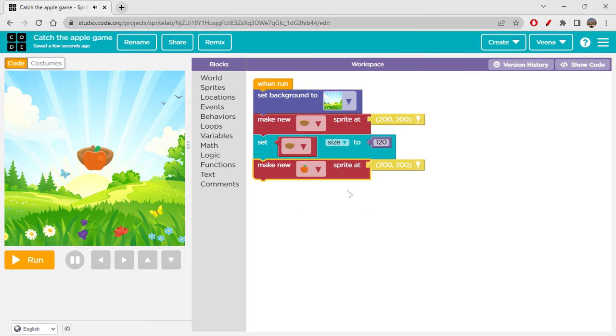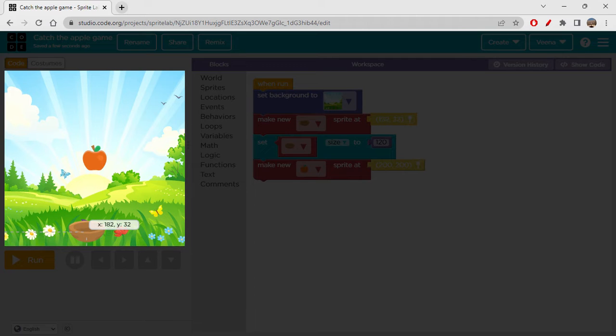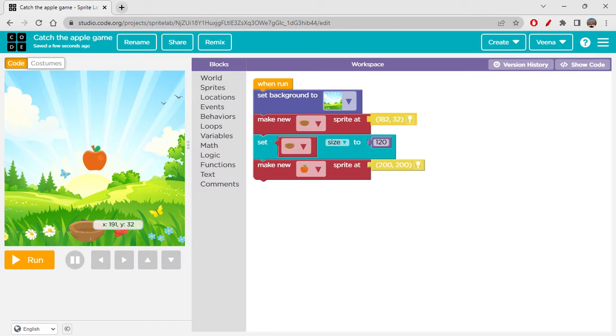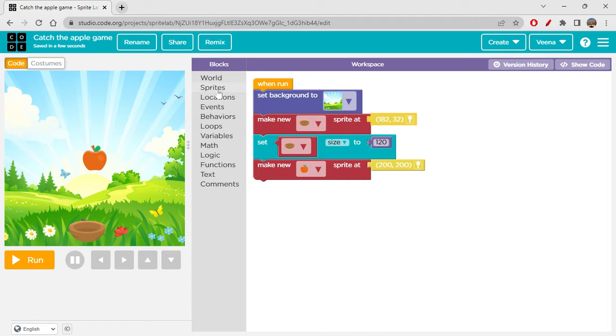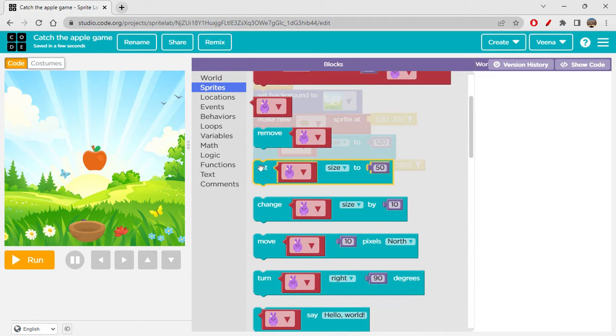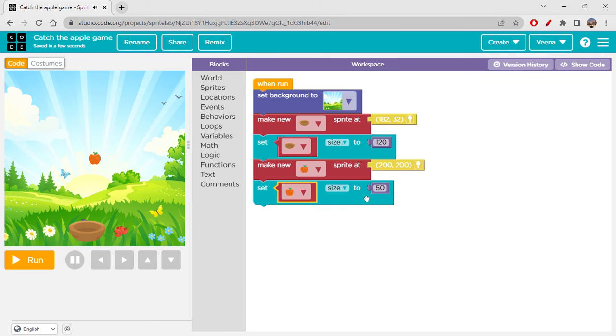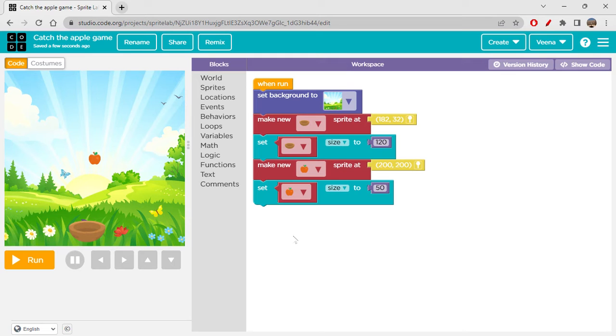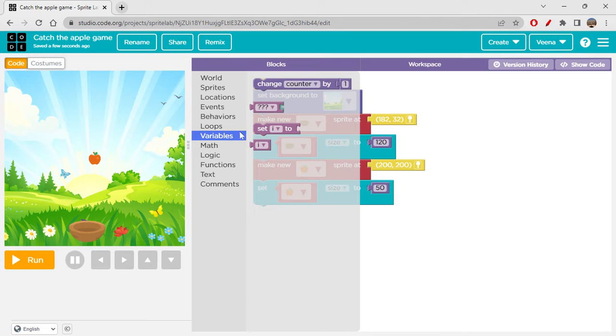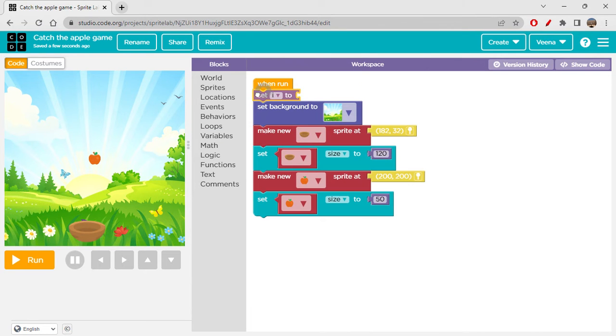Let's set the size of our bowl. I'm just setting the bowl size to 120. Yeah, I think it looks good. So let's go to Sprites and get another make new sprite. I'm taking the apple sprite.